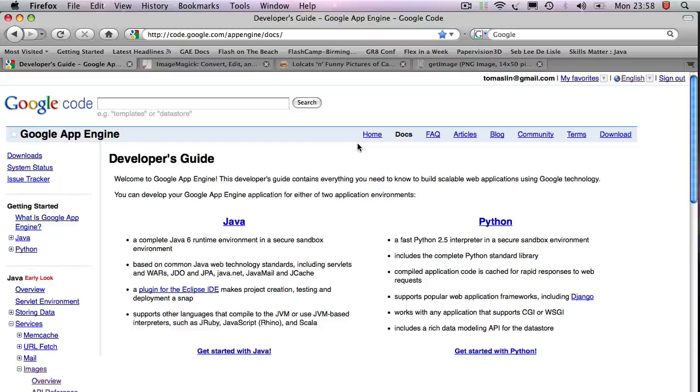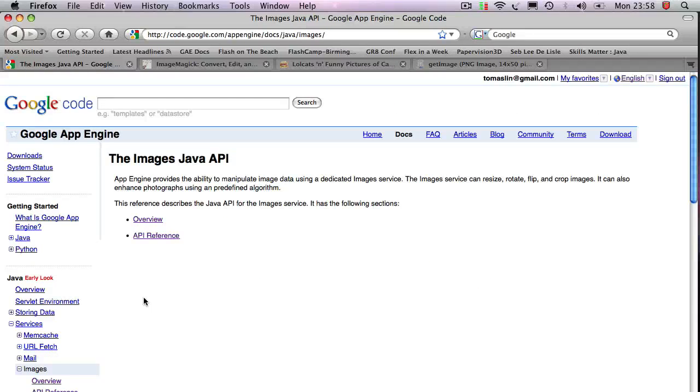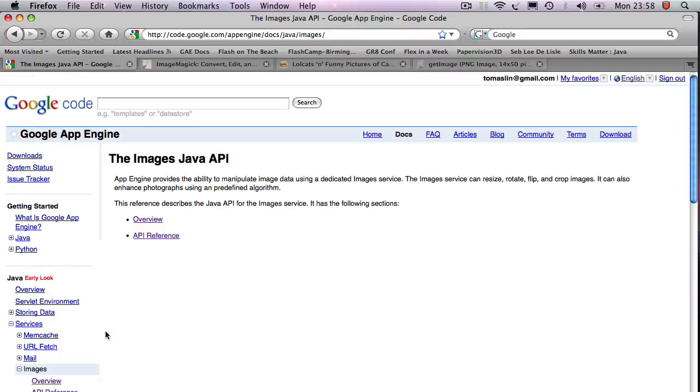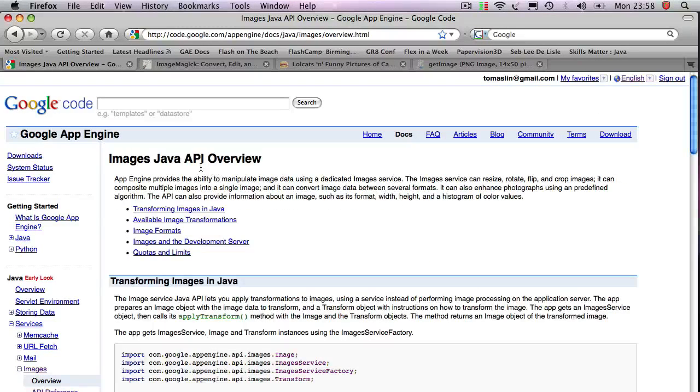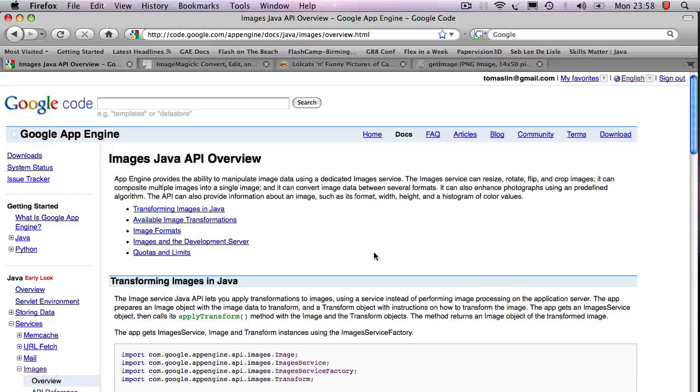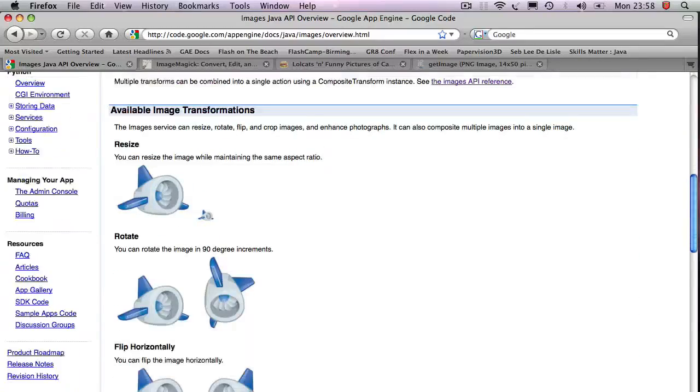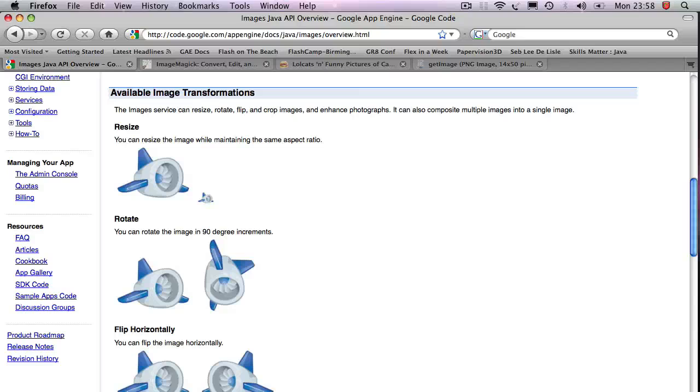If you go to the Google App Engine website, you'll see that there are a whole bunch of services provided by it. All I've done is I just created a wrapper around the images service. So if I go to the Google App Engine for Java website and I go to the images, you see the image transformation service that has been provided by Google.